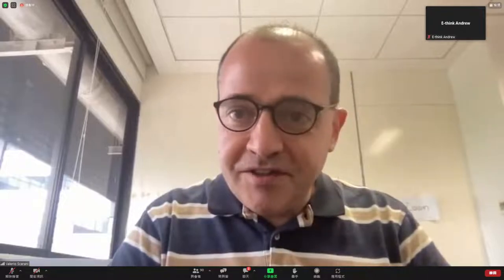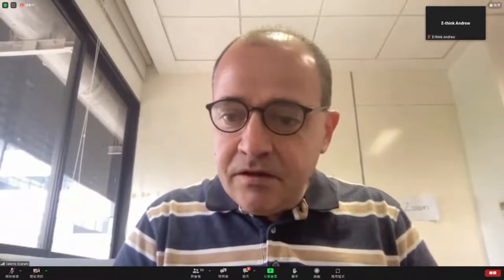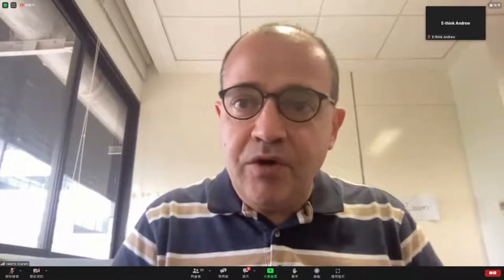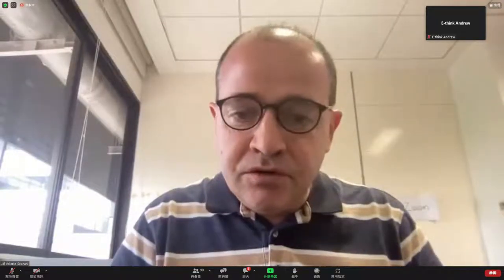My name is Valerian from the University of Singapore. I'm going to chair this session and I think we have to start on time, so it is on time. For the audience, the way to ask questions is either to write them in the Q&A box or to raise your hand at the end of the talk, and I will do my best to address everybody.